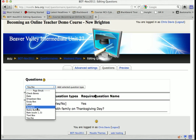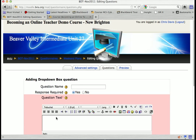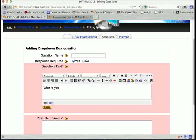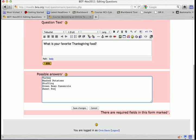Now I'll try a different question type — a drop-down box. Click 'Add selected question type.' The question text is: 'What is your favorite Thanksgiving food?' Then I put the possible answers in: turkey, mashed potatoes, stuffing, green bean casserole, sweet potatoes, and pie. Click save changes.